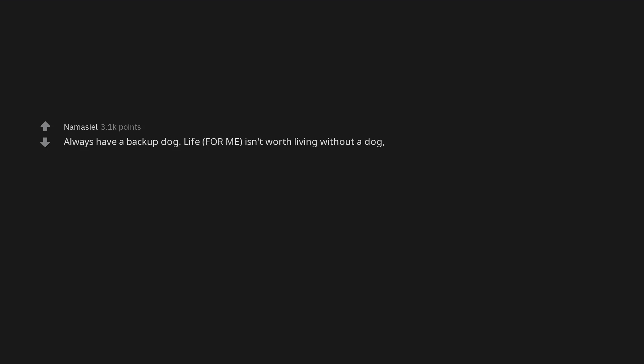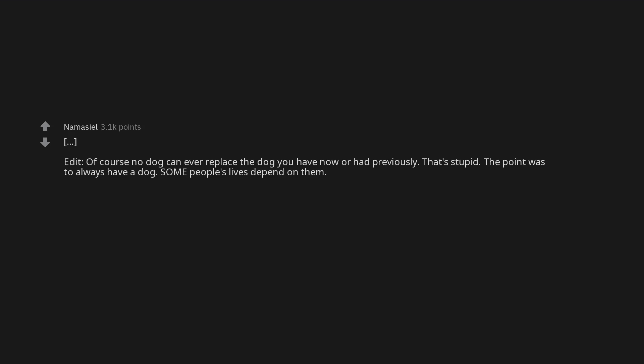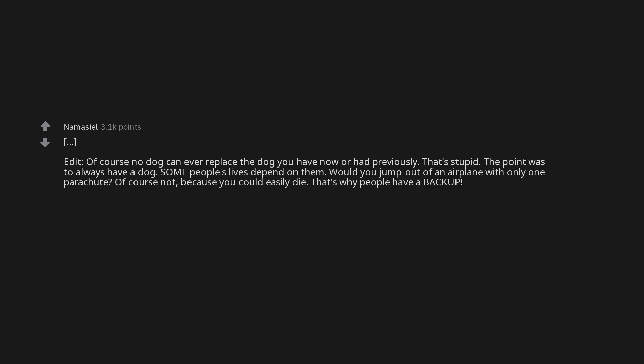Always have a backup dog. Life, for me, isn't worth living without a dog. So keep them coming. There's plenty more dogs that also need you. Edit: Of course no dog can ever replace the dog you have now or had previously. That's stupid. The point was to always have a dog. Some people's lives depend on them. Would you jump out of an airplane with only one parachute? Of course not. Because you could easily die. That's why people have a backup. Thinking that there's always going to be a dog out there who needs me and whose life I can make better is honestly what keeps me going most days.